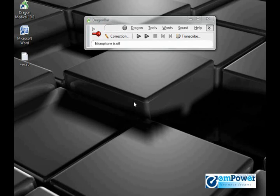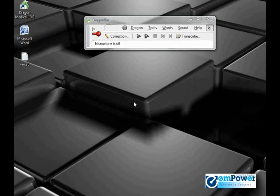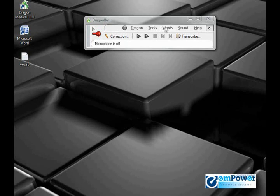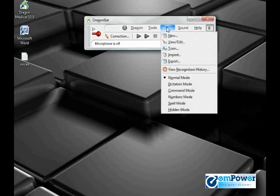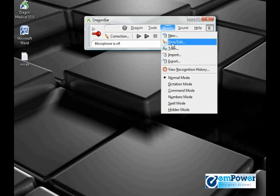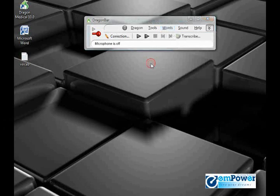There are several ways to get to the vocabulary editor. One, I can turn on my microphone and say 'edit vocabulary,' which is probably the fastest way. Or on the Dragon bar I can go to Words, View, Edit.